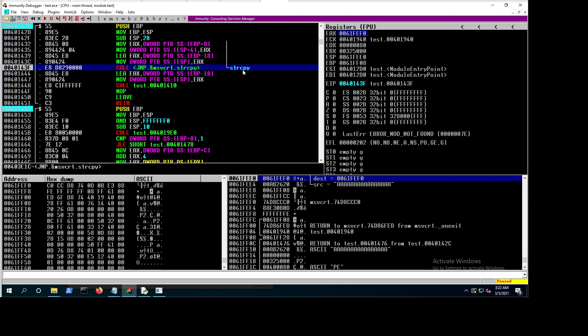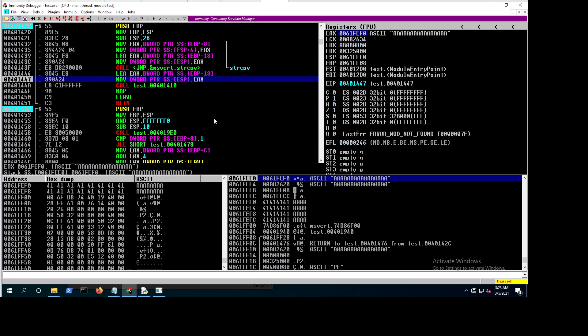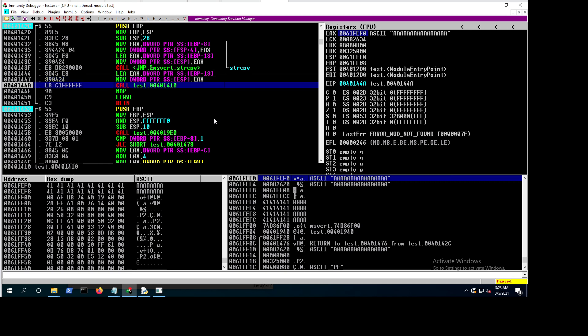After stepping over strcpy with F8, look at what EAX was pointing to — the values changed because the buffer got overwritten with the A's we passed. Great — we copied the value. Now 'lea eax, [ebp-0x18]' loads the effective address of that buffer into EAX, same value. Then we copy it to ESP, preparing the argument for the call to myfunction2.